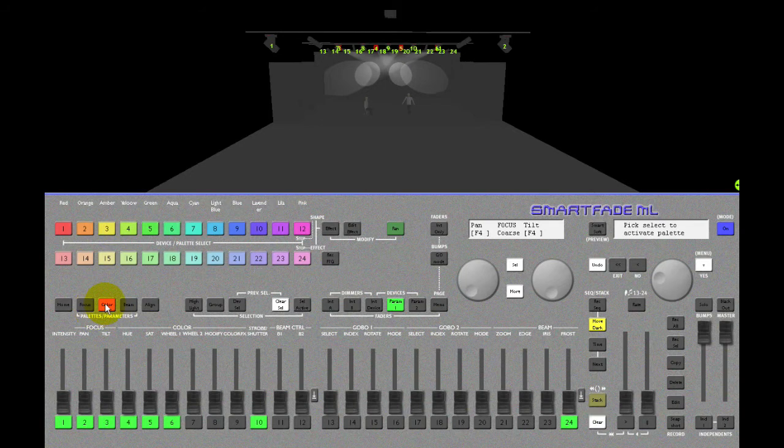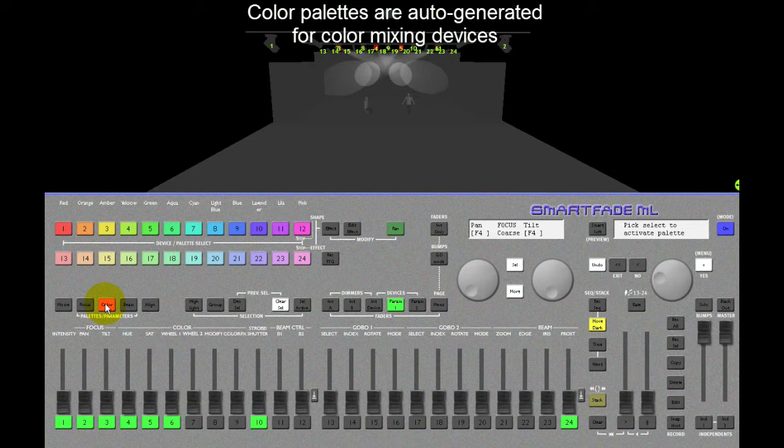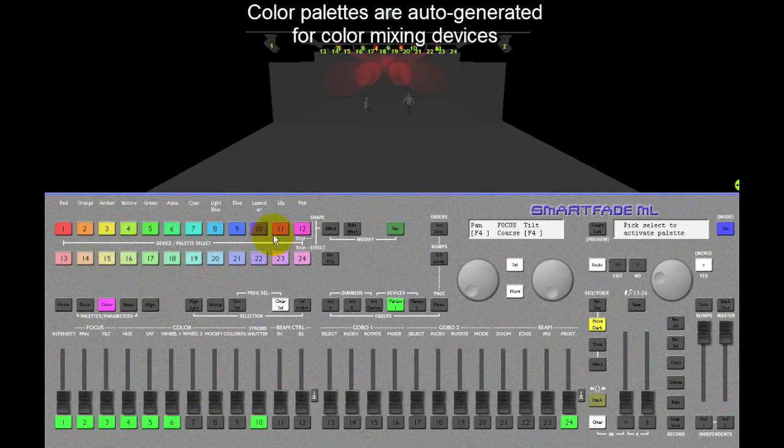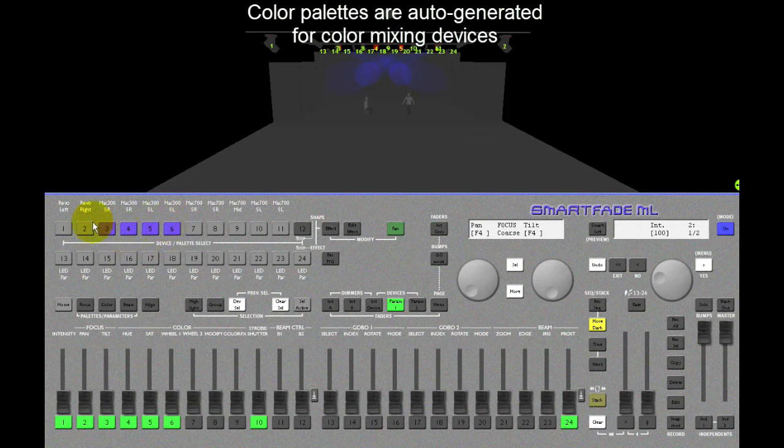Color pallets, if I have a device with CMY color mixing, they're generated automatically as soon as I patch the device. So if I want to have red, it's over there. I want to have blue, it's over there. And the color currently selected for the selected devices is reflected in the select key of that device.